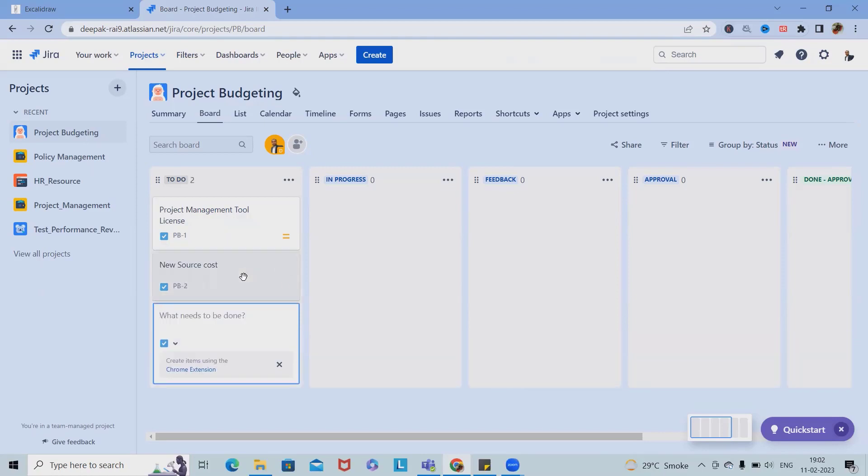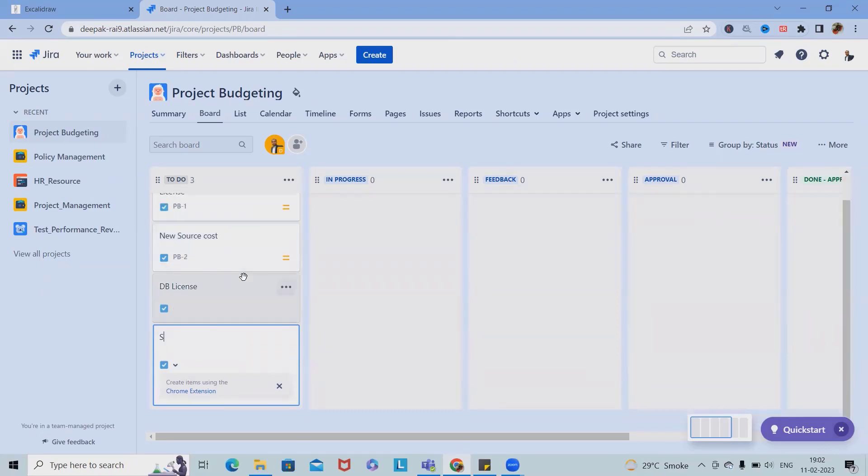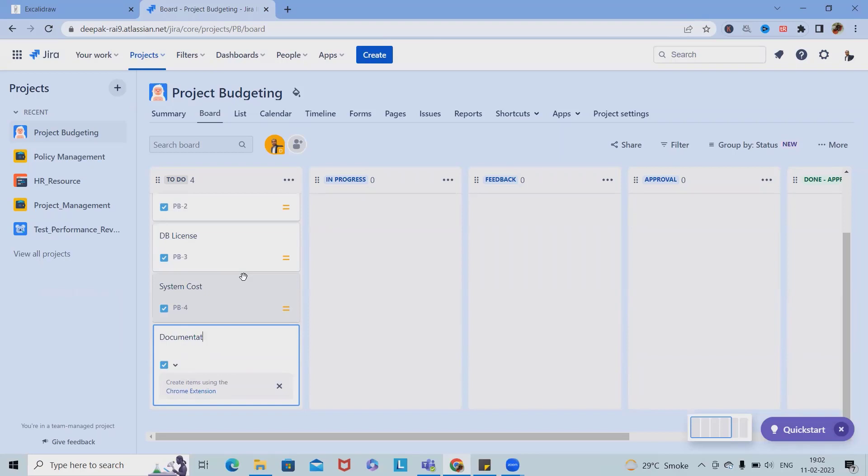Apart from that, we can also add different other sections. Let's say we are working on any database project, then definitely we will need DB license. If we need any system, then documentation cost.